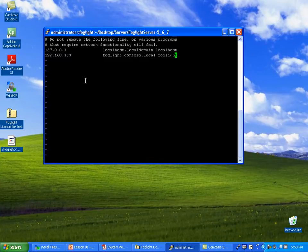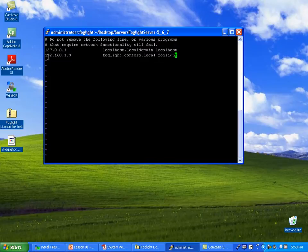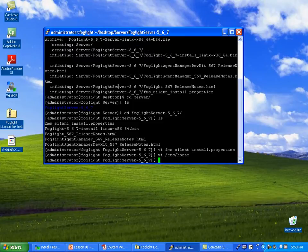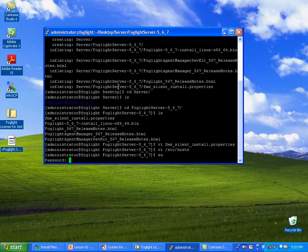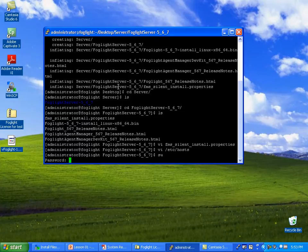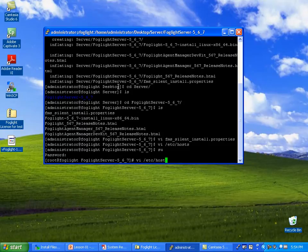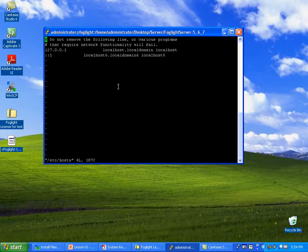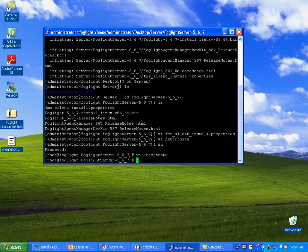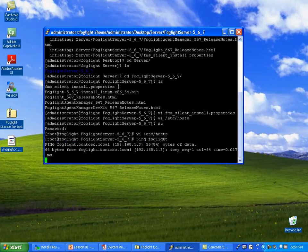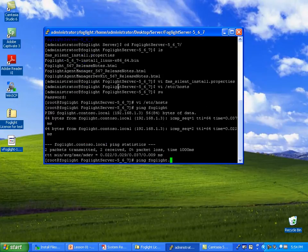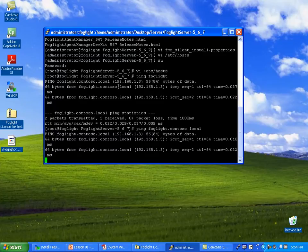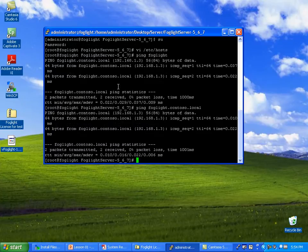Apparently I didn't bother to sudo, so I'm just going to exit back out. Super user. VI at C hosts. Delete. End of line. Paste. Let's just make sure those ping. Foglight and the fully qualified domain. And they're both pinging. That's great.